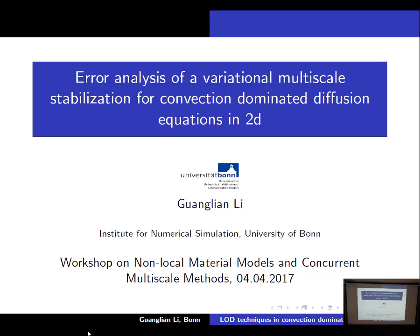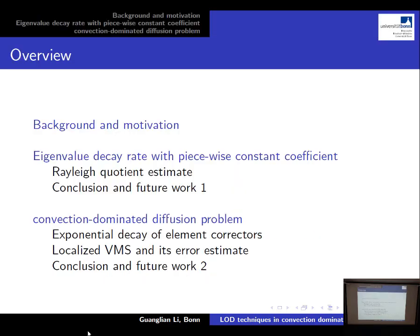Thanks for the introduction and thanks to the organizers for giving me this chance to present my research. My talk consists of three parts. In the first part I will briefly introduce the background and the motivation for multi-scale methods. In the second part I will show the eigenvalue decay rate for elliptic operators with piecewise constant coefficients. And in the last part I will apply the variational multi-scale method for the convection dominated diffusion problem.